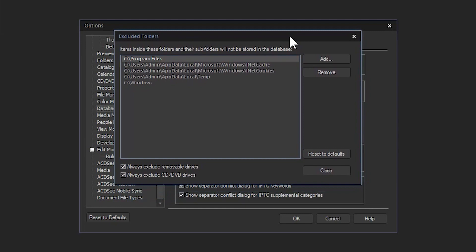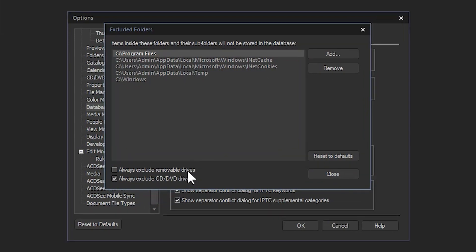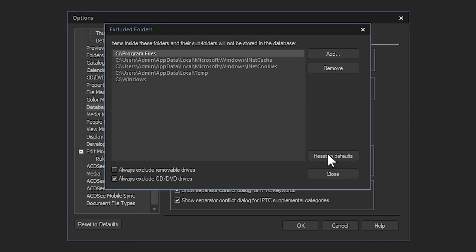I would do that by unchecking 'Always exclude removable drives.' The other important feature is that it allows me to add folders that will never be stored in the database. By default, ACDC excludes temporary folders and program file folders. Add whichever folders you don't want to index.